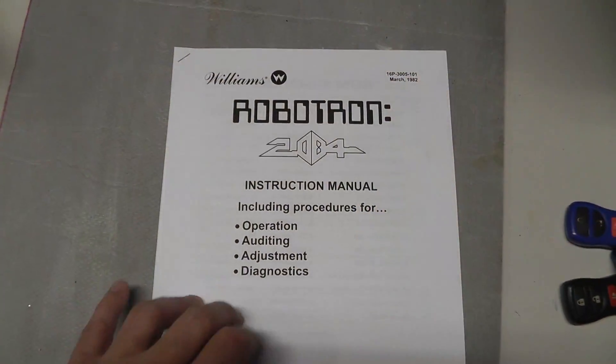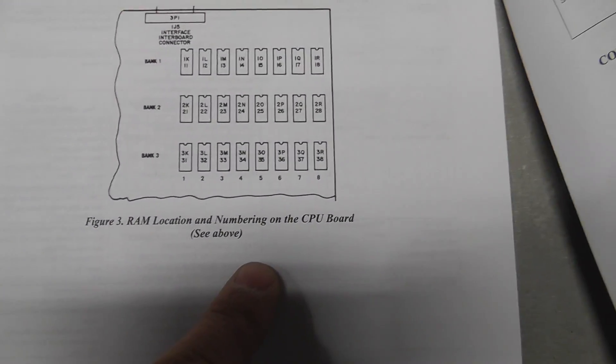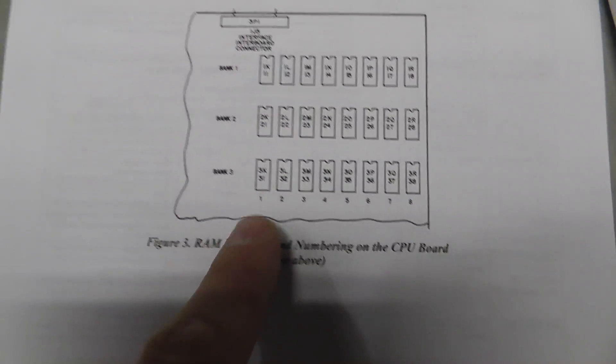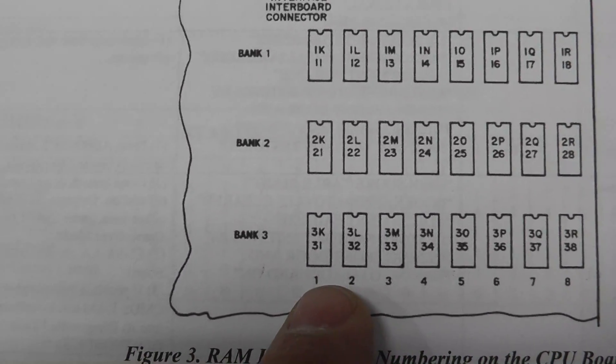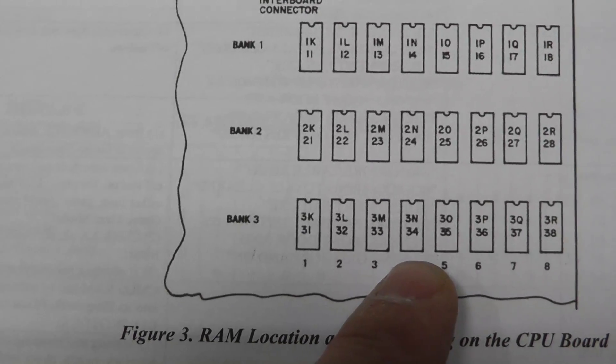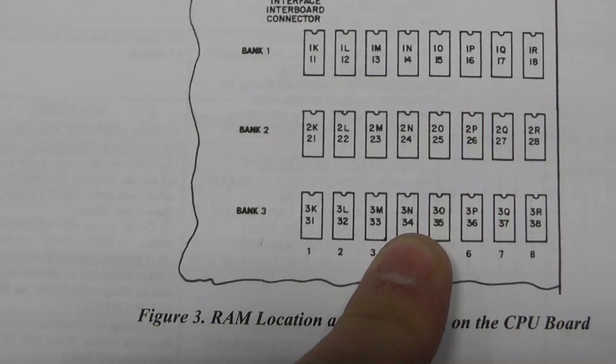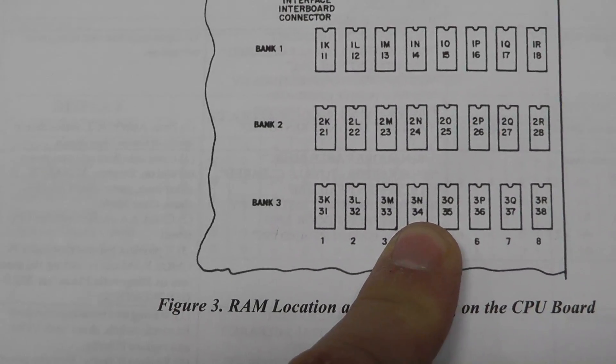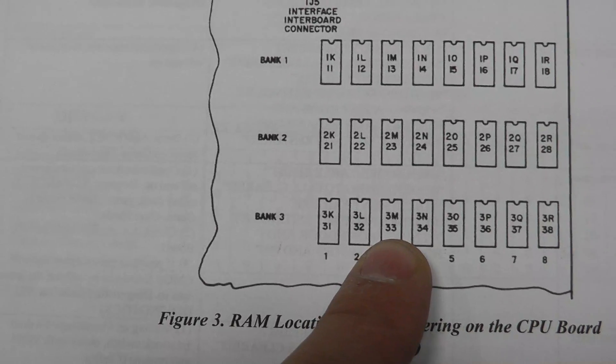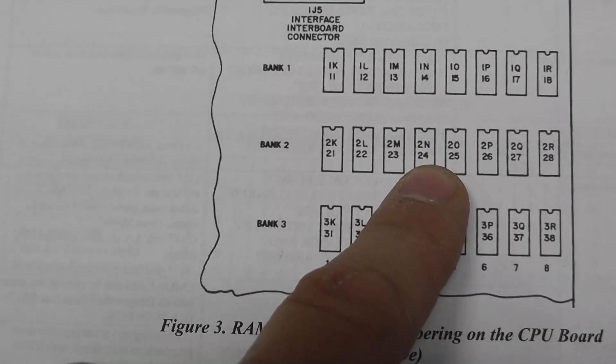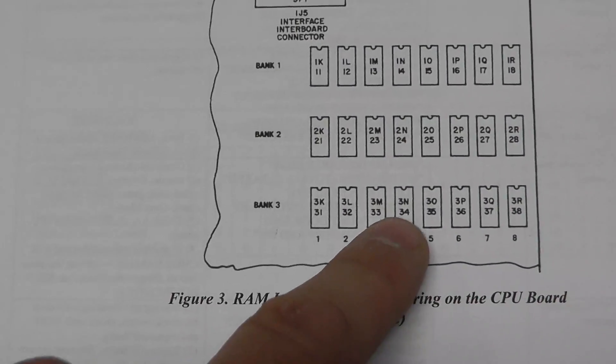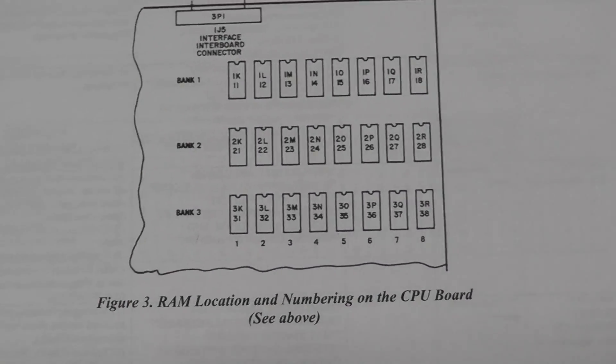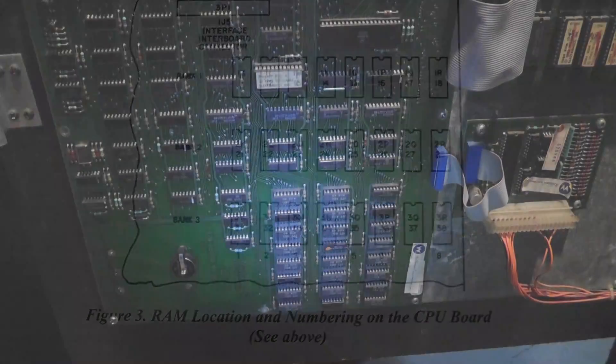I downloaded the manual real quick. For RAM locations, you can see bank 3, 1, 2, 3, 4, that would be 1, 3, 4, so RAM number 34 which is bad. We're going to swap 34 and 24 and see if the error code follows the chip, and then we'll know that's actually a bad RAM chip and not necessarily a power or some other issue.